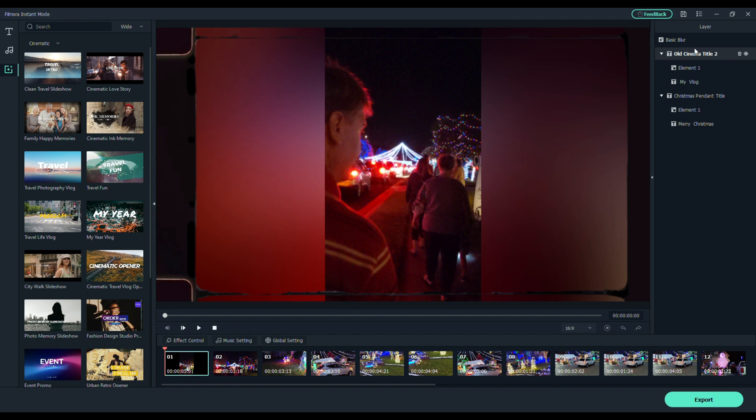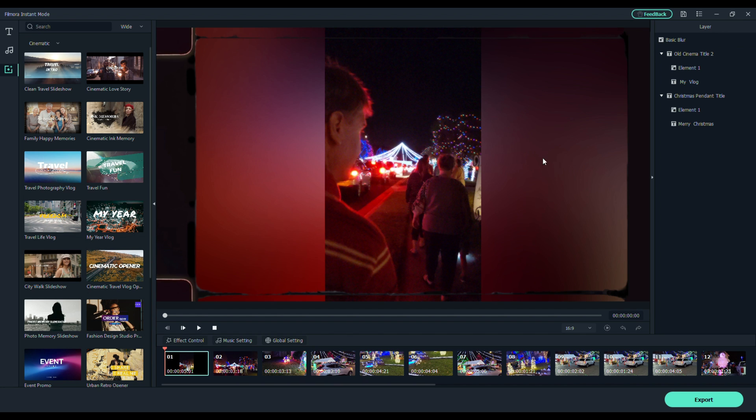So you go to the right side of the screen here. Let me move my record button out of the way. So they show you everything. And you've got a basic blur, cinema title, elements, my vlog.